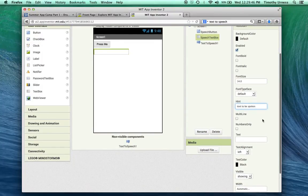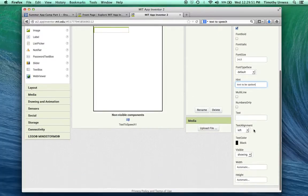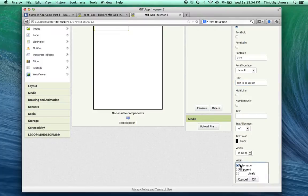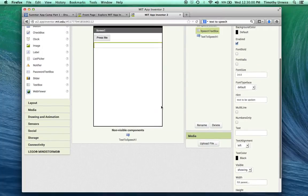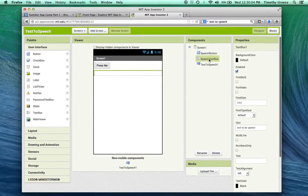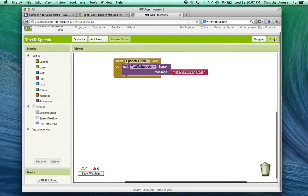And that'll kind of be entered in grayish font in the text box. The other thing I want to do is have the width not be just an automatic kind of version. I want that to be the filling of the parent, fill the entire width of the screen. So you can see that the width of the text box now changes. So now let's go back to the blocks editor.